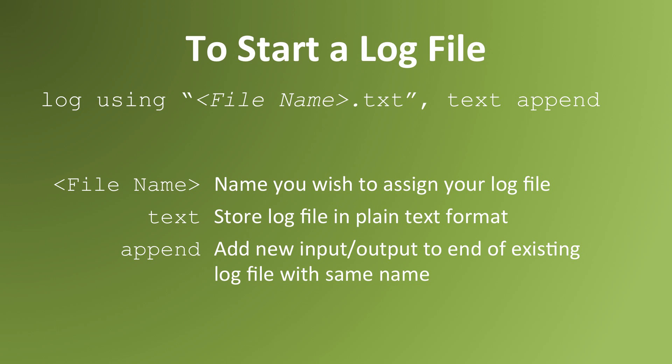Log, space, using, space, quotation mark, the name you want to assign to your log file, .txt, comma, text, append, with a space after the comma and a space after text.